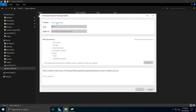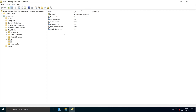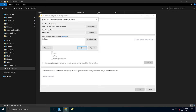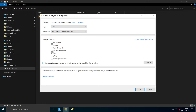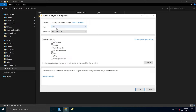Next, we need to add the IT group so they will have permission to access this folder. Click the Add button, select a principal, type IT group, and click Check Names to find the group. That is the group we created in Active Directory. Then change the scope from This folder, subfolders, and files to This folder only, which restricts the permission to this folder only.